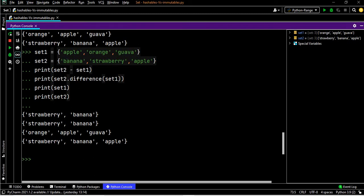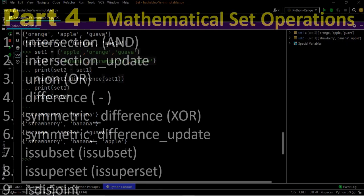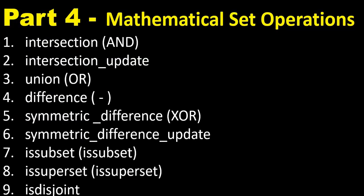Apple is common, so set two minus set one becomes strawberry and banana — printed in unordered way. Then set one and set two are also printed. The next topic is symmetric difference and symmetric difference update.